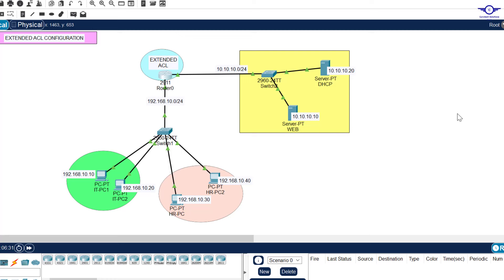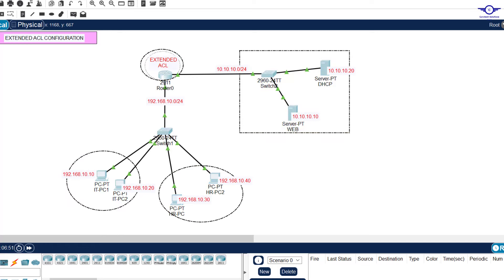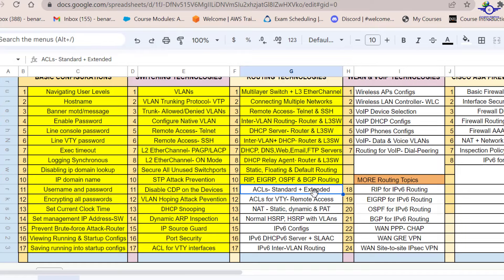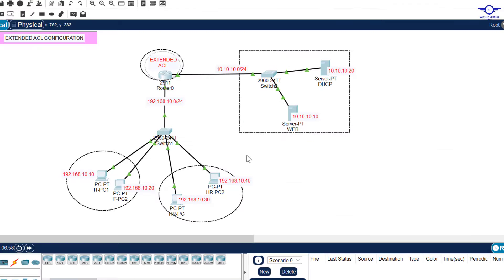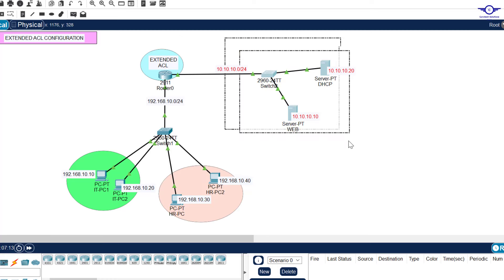Blessed day guys, and peace be upon you this morning. In this video we're going to learn how to configure an extended access control list using Cisco Packet Tracer. In the previous video we learned how to configure a standard access control list using the same topology. Today we are on number 11 part 2, the last part, which is extended access control list.